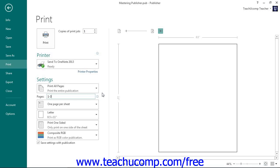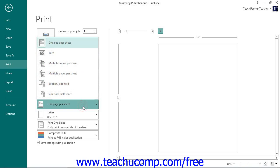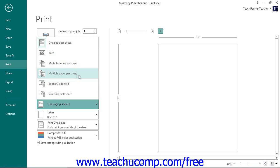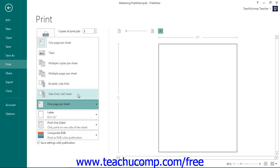You can use the next drop-down to choose how to print multiple publication pages. You can choose either one page per sheet, tiled, multiple copies per sheet, multiple pages per sheet, booklet side-fold, and side-fold half-sheet. For any option other than one page per sheet, you will need to specify additional settings from the drop-down or Layout Options button that appears below.